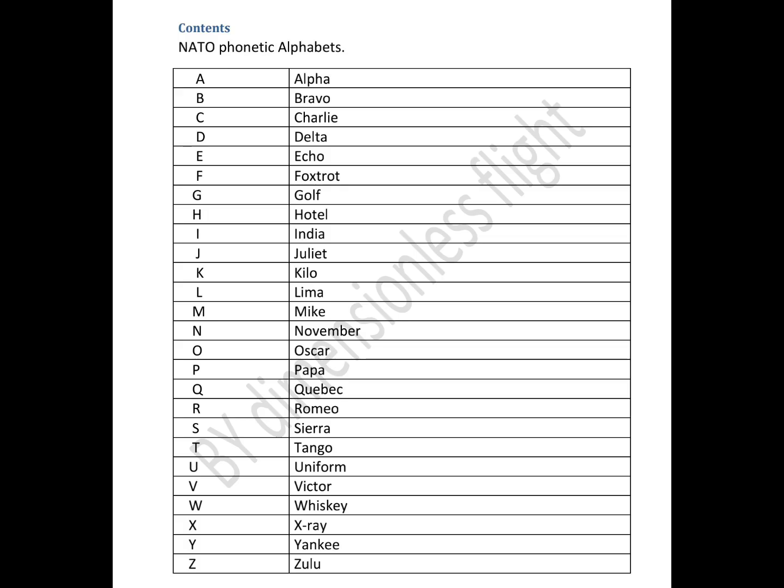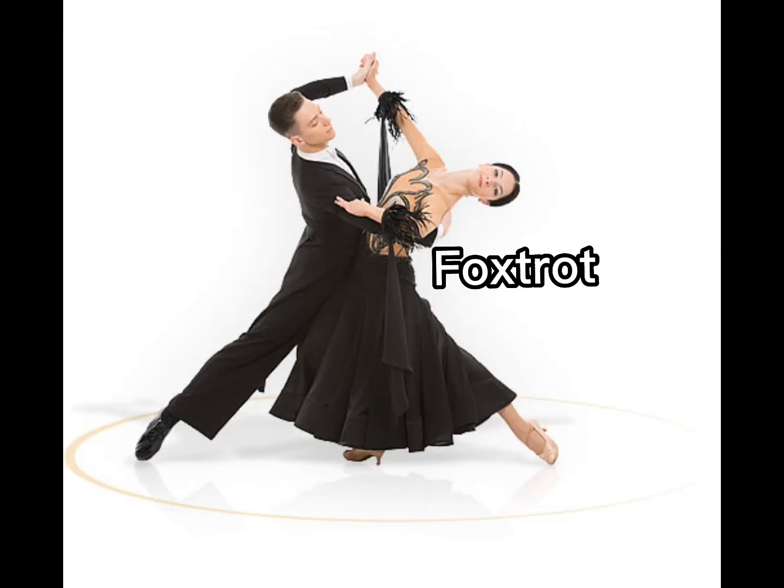A for Alpha. B for Bravo. C for Charlie. D for Delta. E for Echo. F for Foxtrot.